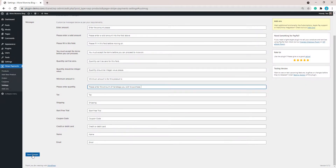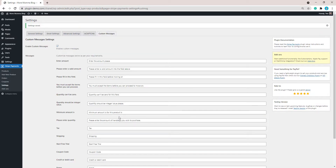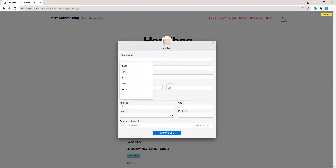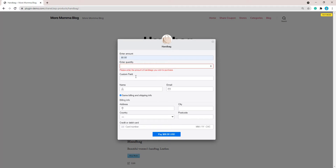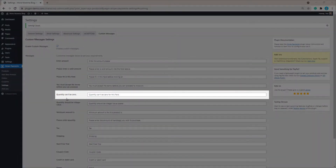I'll save those changes. This allows me to customize my website so it suits my customers — since I'm selling handbags, it makes sense to be specific. Going back to the handbag page and refreshing, if I click 'Buy Now' as a customer, enter an amount of $80 for the handbag, but forget to enter the quantity and try to proceed, it says: 'please enter the amount of handbags you wish to purchase'.